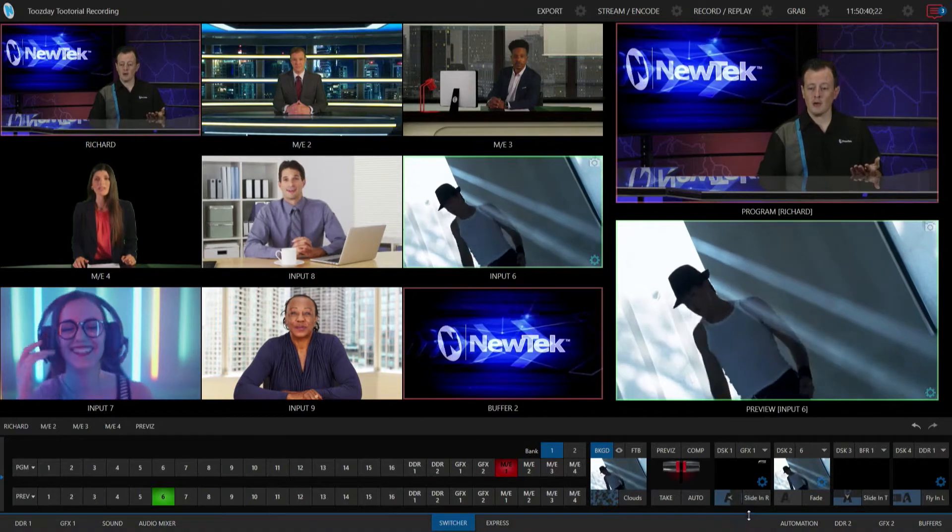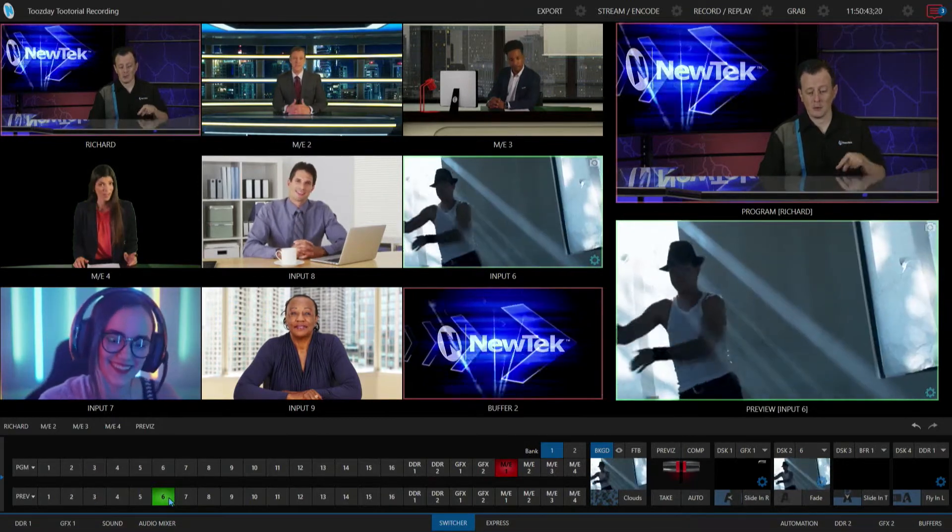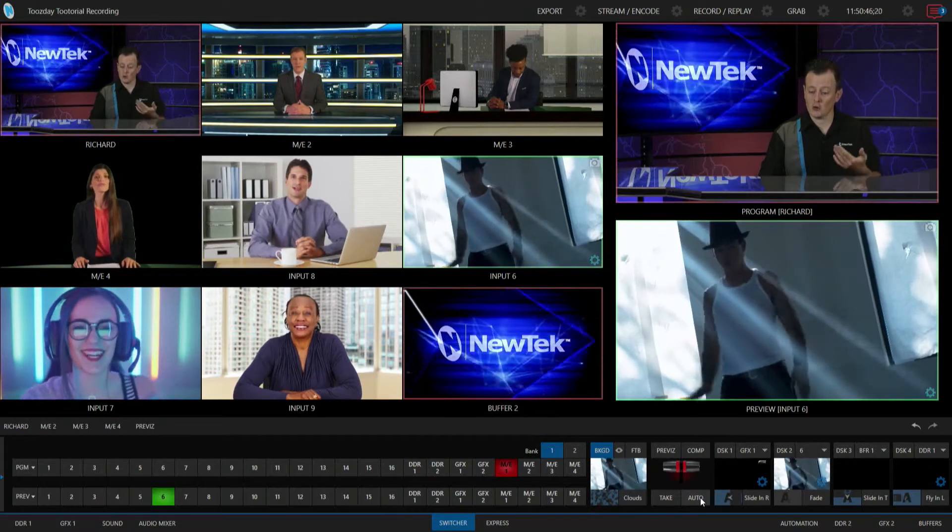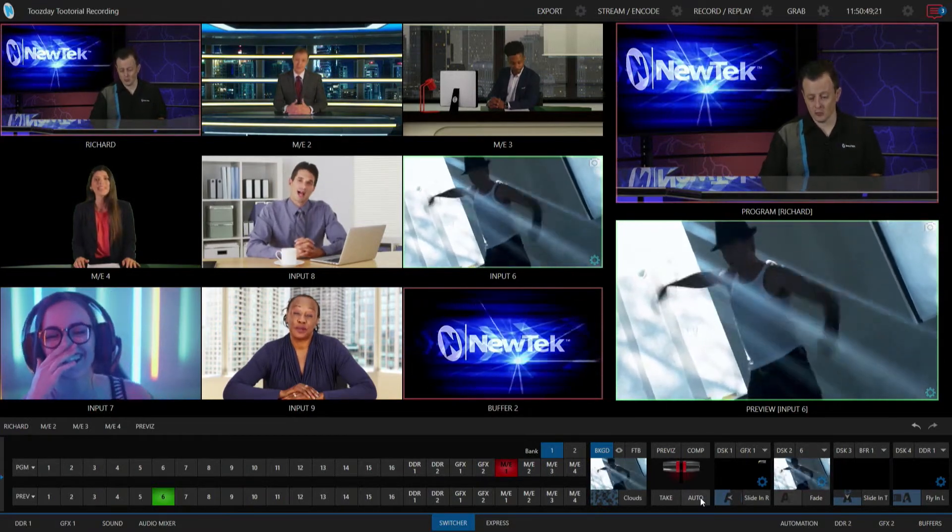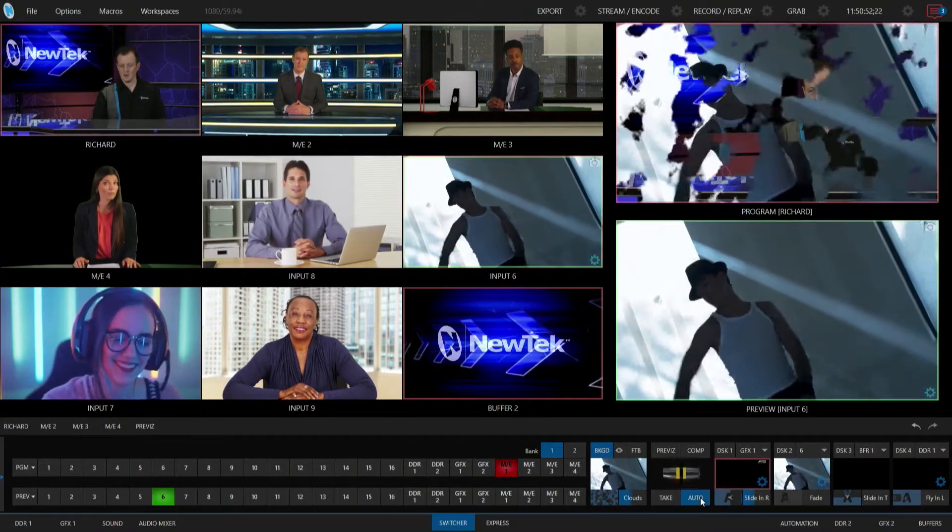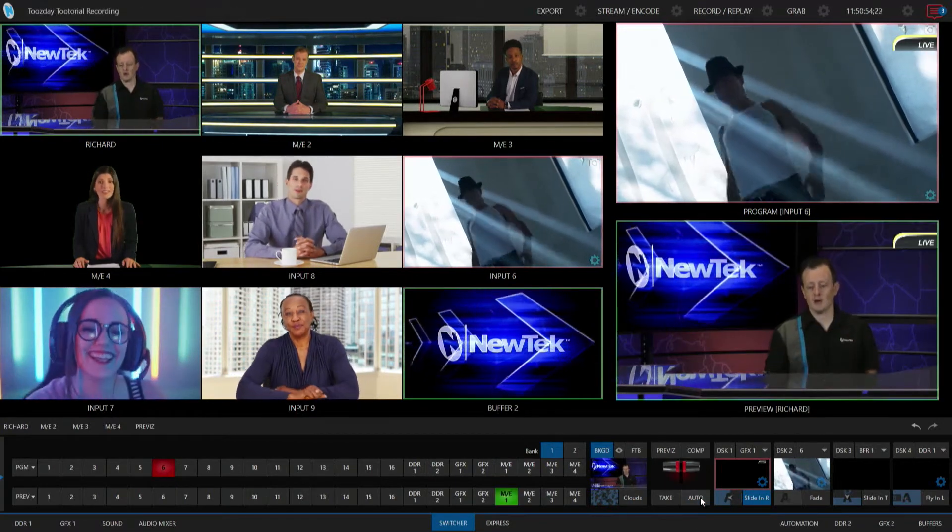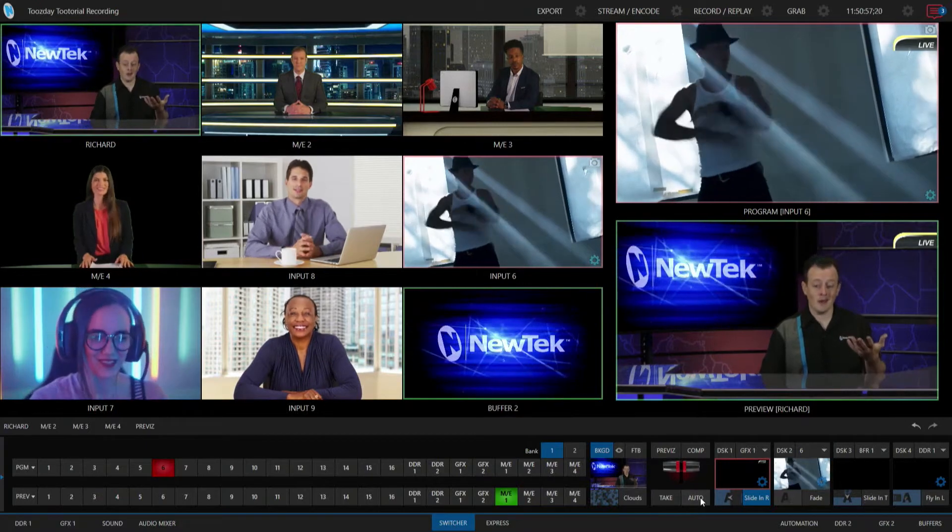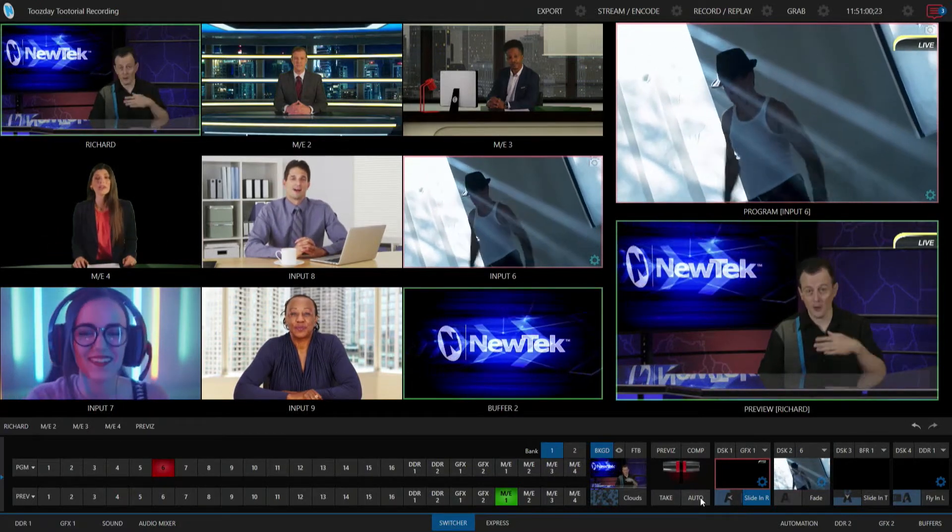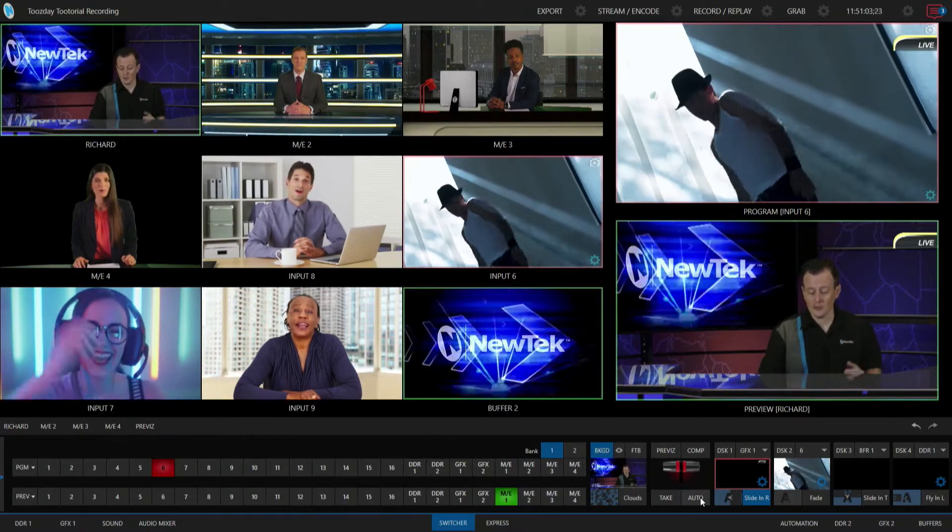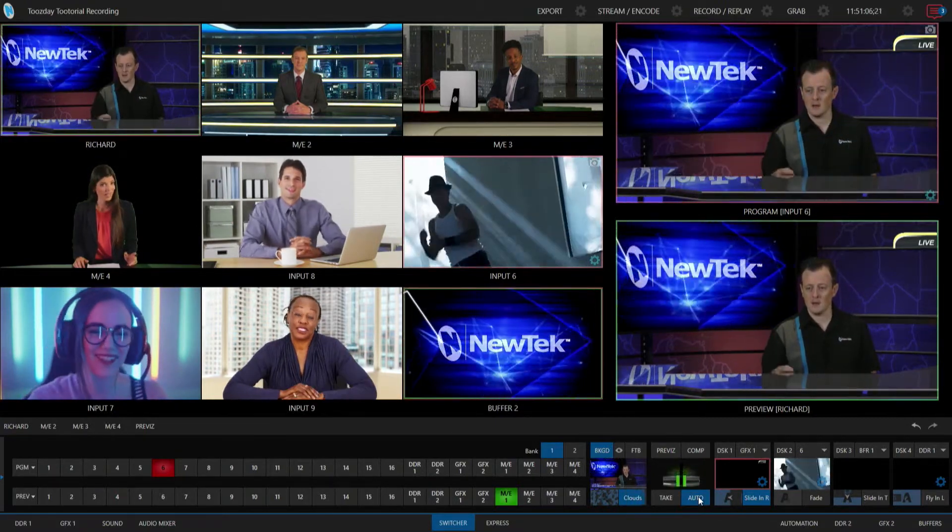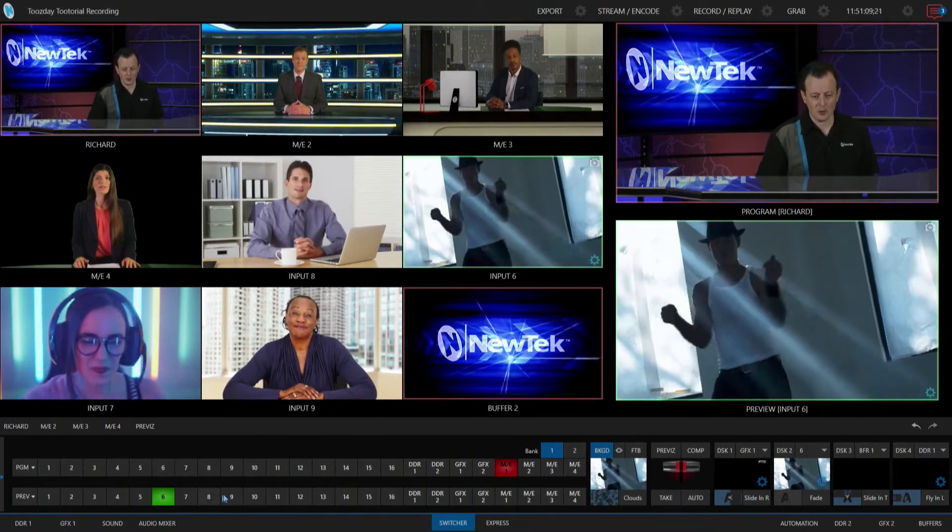So I currently have my input number six on my preview row, so now all I have to do is do a transition over to that shot and it will run that automation for me. So check it out, let's click on auto here and boom, it fires off that downstream keyer. And again, if I take it off screen, making that statement false, it will then take that automation off, or sorry, my downstream keyer off. So let's go ahead and hit that again and boom, there goes my downstream keyer. So that's pretty awesome.